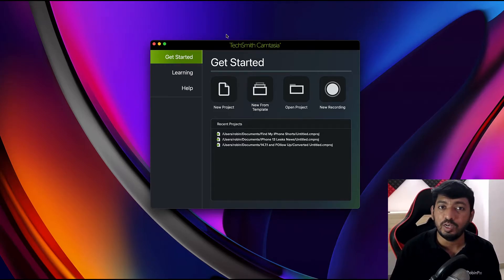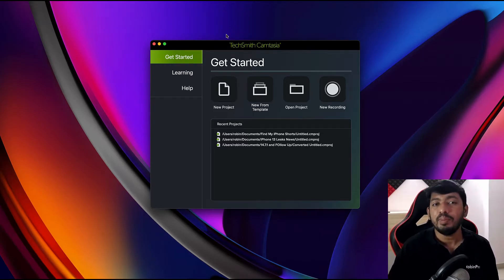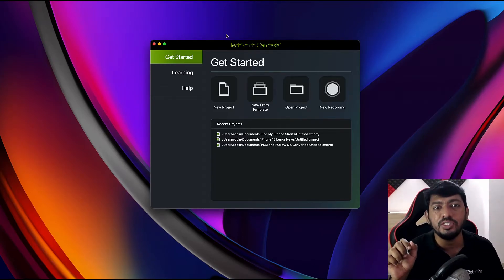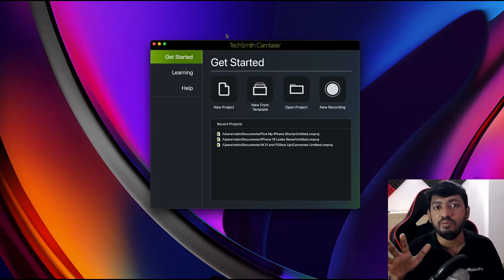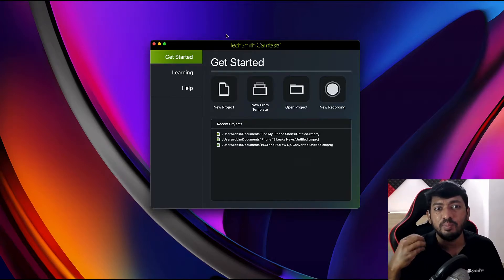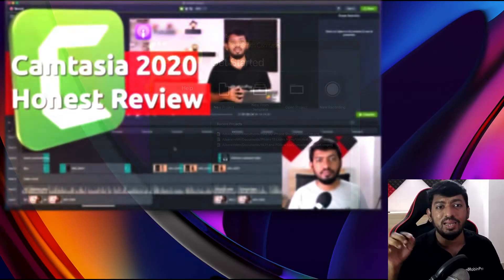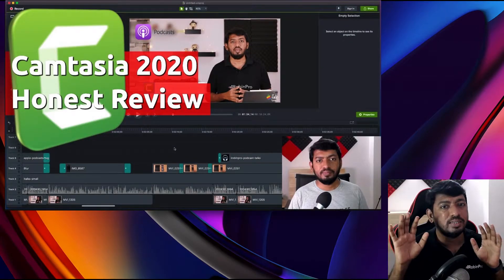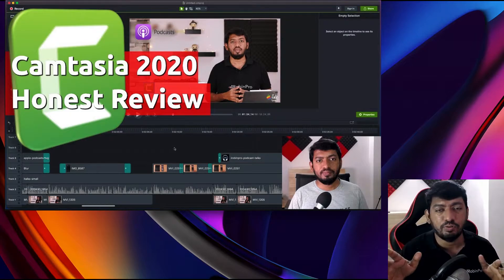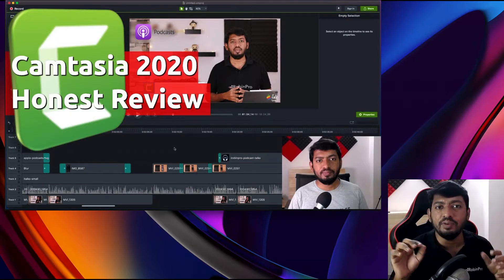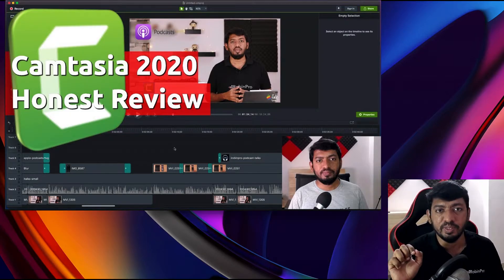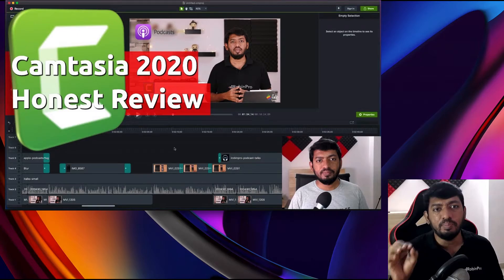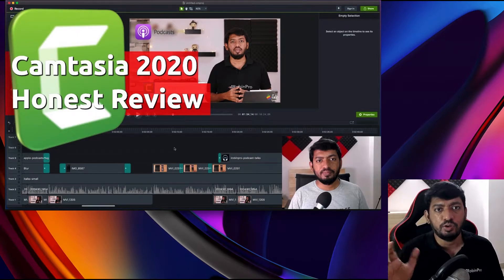Coming back to the topic: the TechSmith Camtasia 2020 review I published on the channel—I'll leave a link to that in the description. It's an amazing software when it comes to screen recording and video editing purposes, definitely one of the best video editing software available for Mac computers.